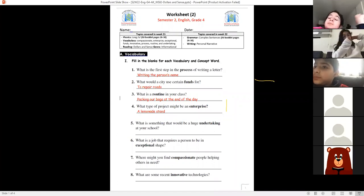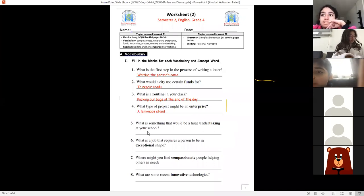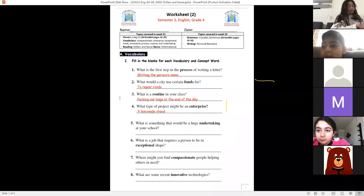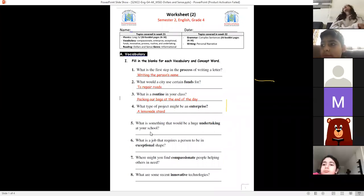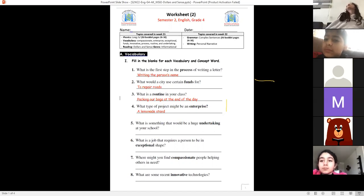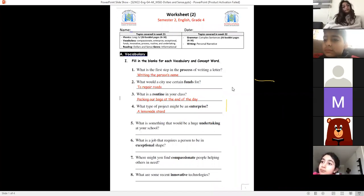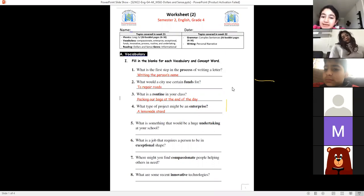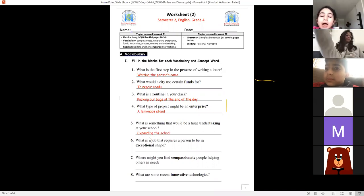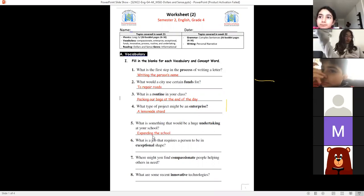Number five goes to Rawad: what is something that would be a huge undertaking at your school? A science fair is a huge project. For example, if the school tries to make a science fair competition where other schools come and compete — or if the school builds a new cafeteria, a new swimming pool, or expands by adding more buildings — these would all be huge undertakings.